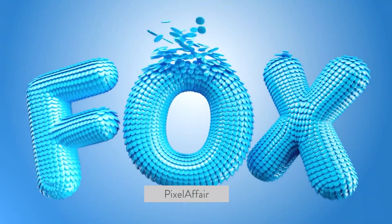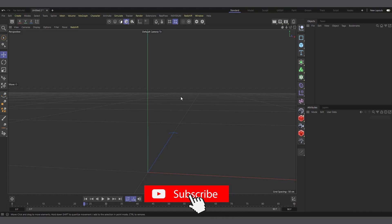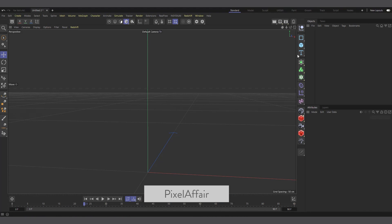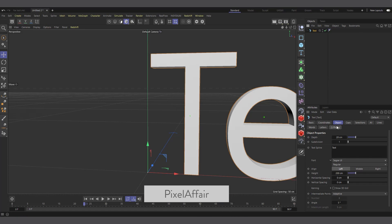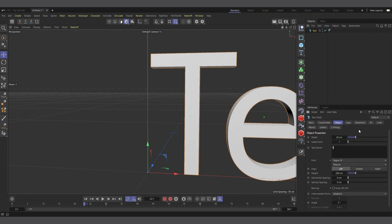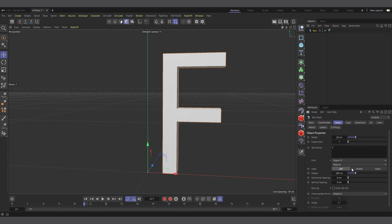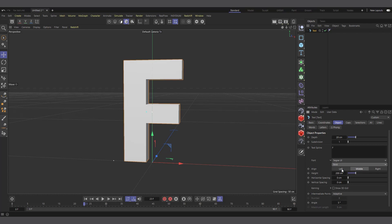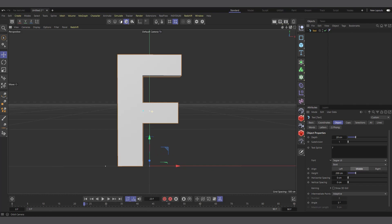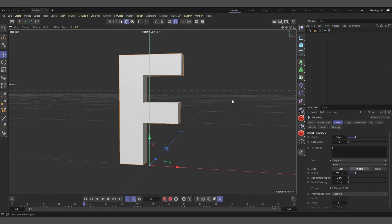I'm in Cinema 4D, so let's start creating our text. The first thing I'll do is create the text object. I'll come into the attributes manager, change the text, type in 'F', and middle-align it. Then I'll change the font — you can use any font you want, but I'll maintain this particular font and change it to bold. Bold should be fine.